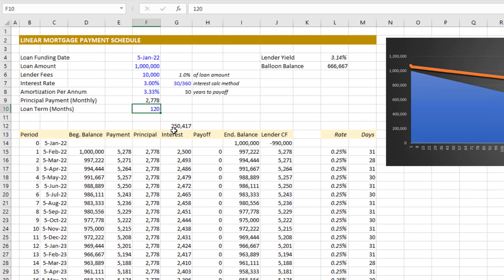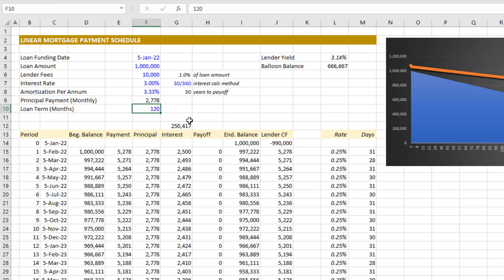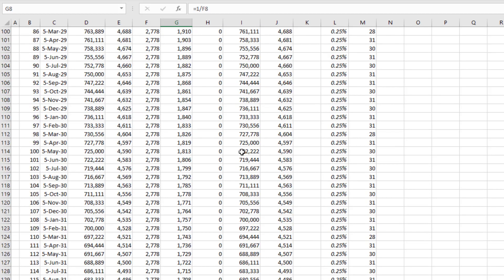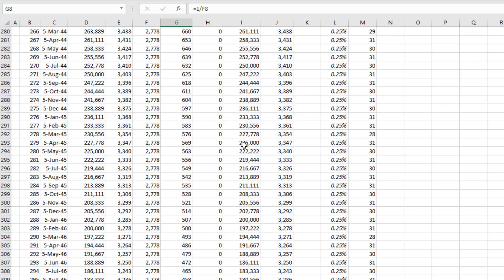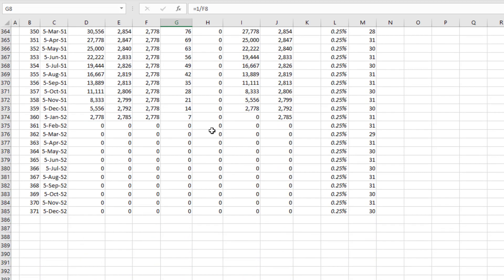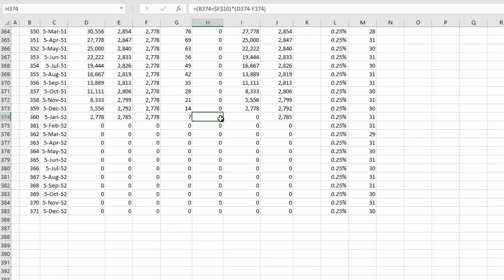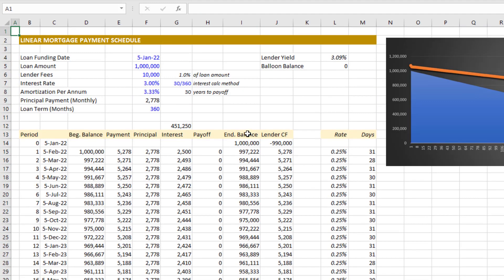So the loan term must be equal to or less than the number of years to pay off. If we go to 360, that would mean a loan term in which the loan fully amortizes over 360 periods. You'll see down at the end there is no balloon balance. With the $2,778 in principal paid in that final period, you get your loan fully amortized, fully paid off.